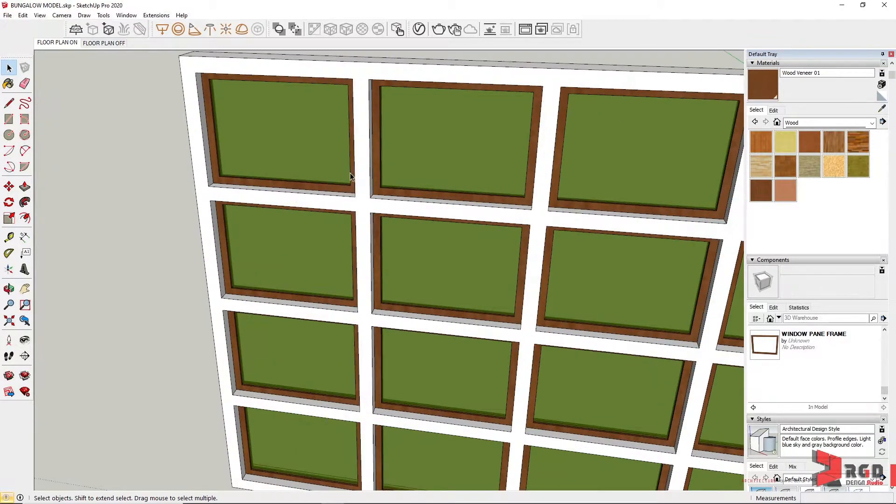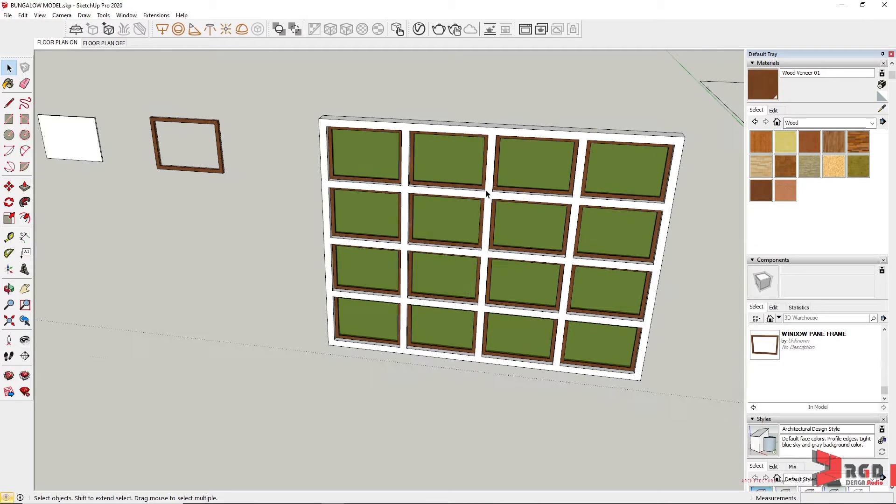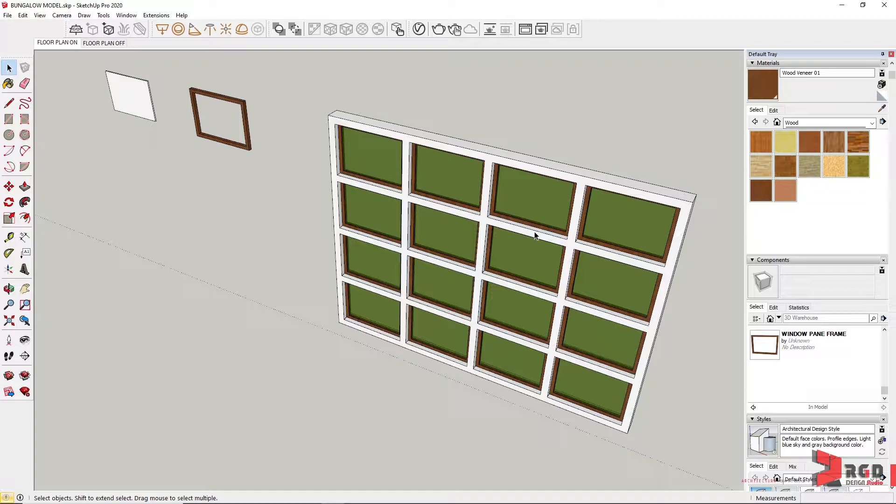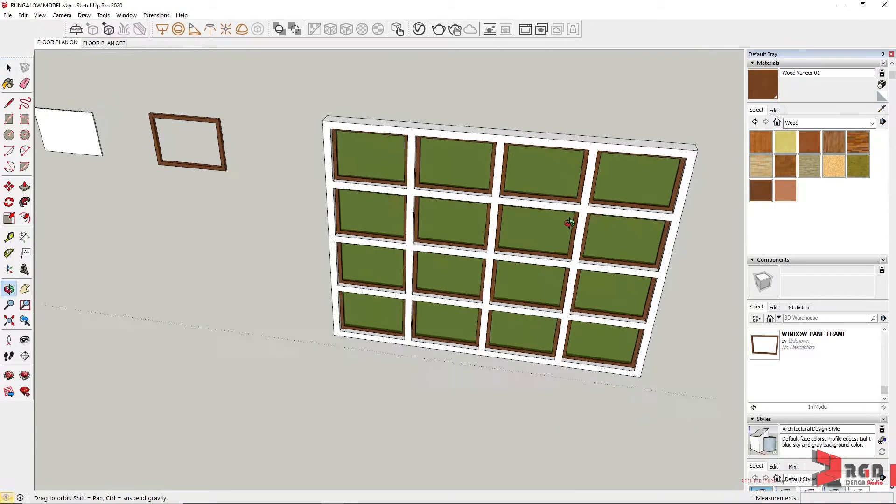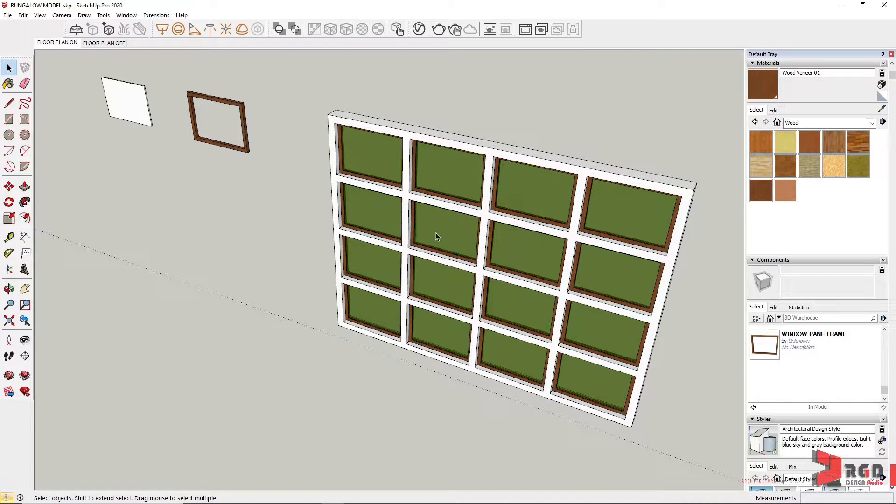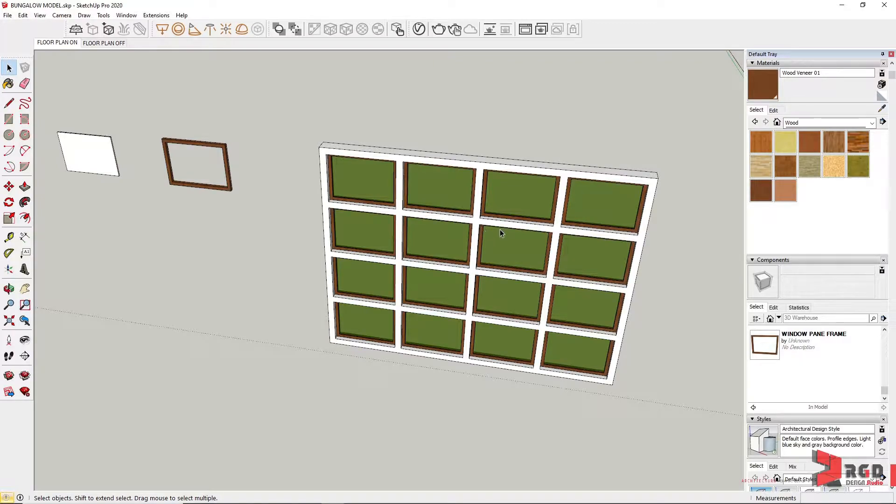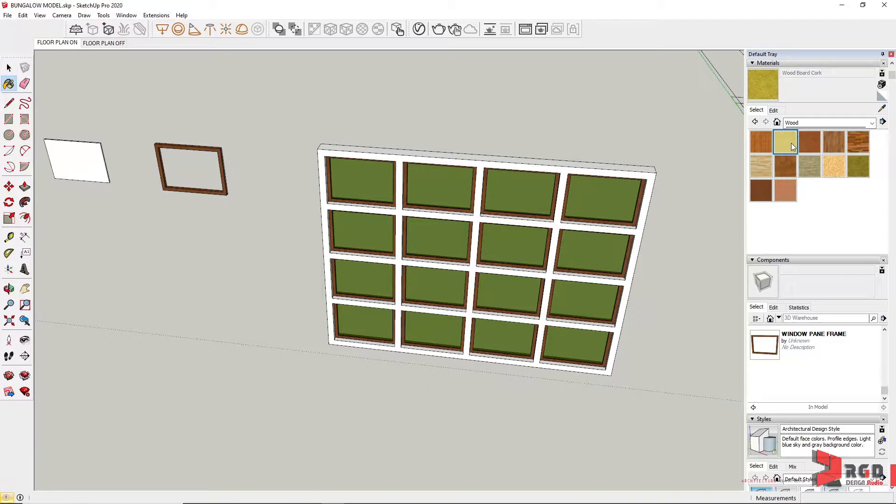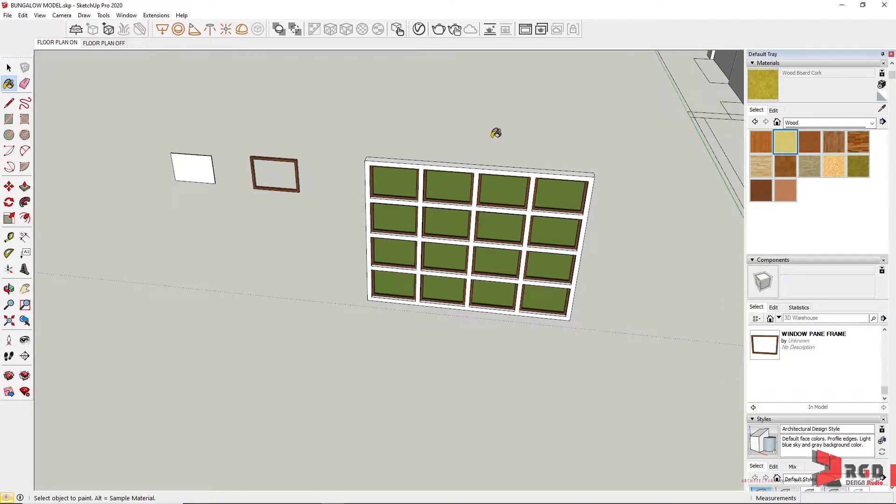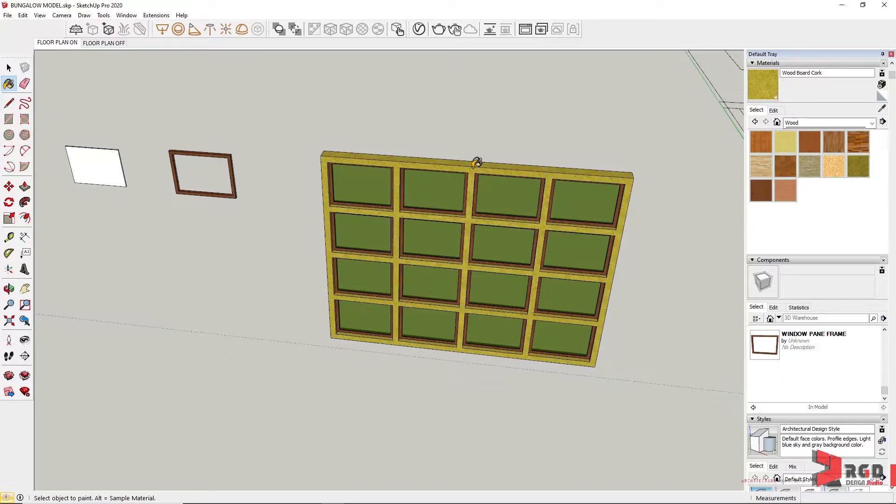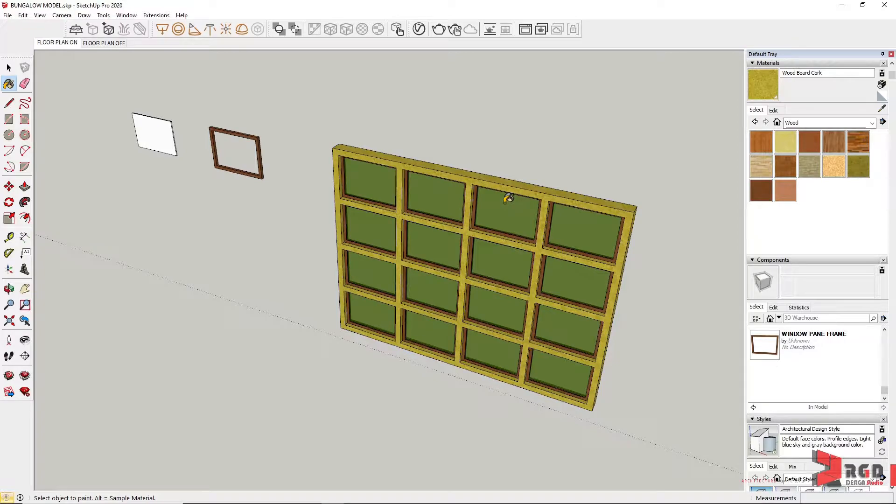Now for the window frame itself, I'll leave it to the default as is just to demonstrate the behavior of attaching materials to components with nested components. Whenever you attach a material to a group or component with nested components, if we attach this particular material without going inside the group bounding box, it will attach the material only to the faces with default material.